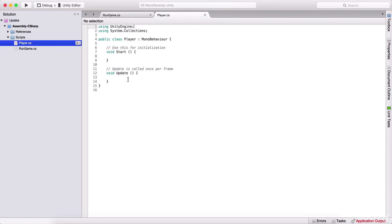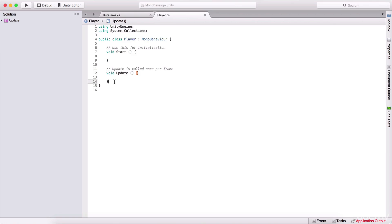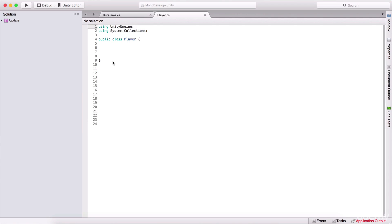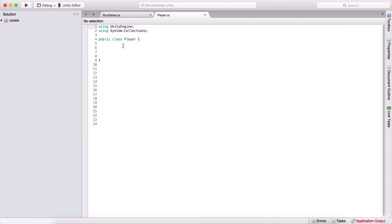I'm going to open my Player script and delete all of the default functions. I'm also going to remove the inheritance from MonoBehaviour — we are going to take a look at inheritance a little bit later. But now I have my Player class, and since we are going to build a game, we need a player.